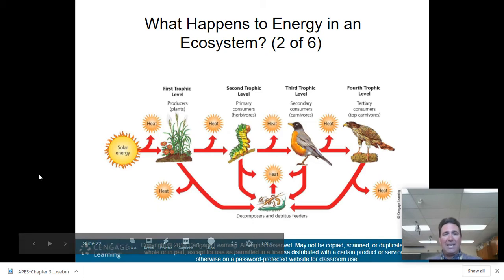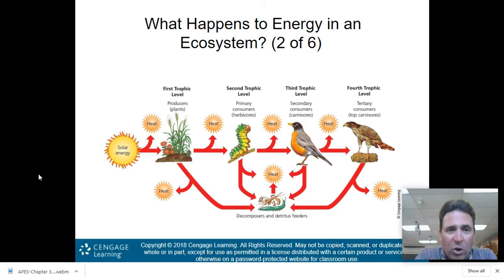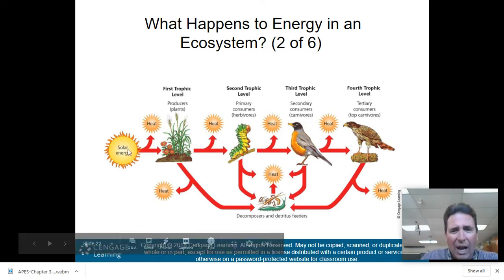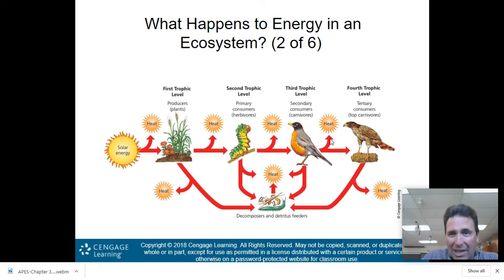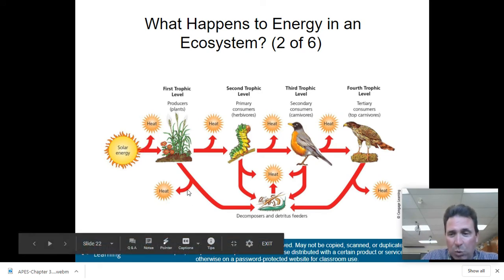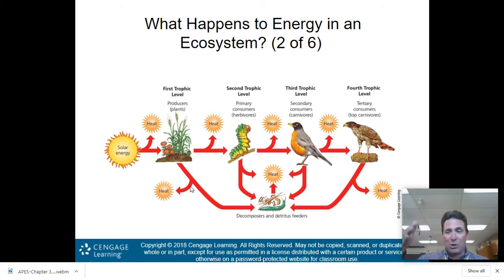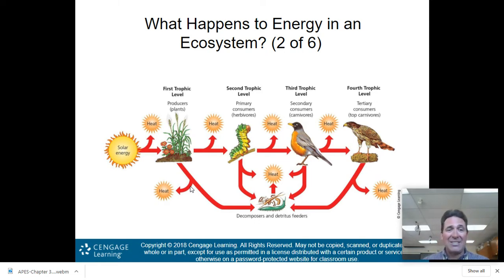Here is what we talk about when we discuss trophic levels. You have solar energy — that high quality energy coming from the sun. There's your heat, which degrades the energy. The high quality energy from the sun gets degraded to lower quality energy as it keeps going, because a lot of that energy is released as heat into the environment and is lost.